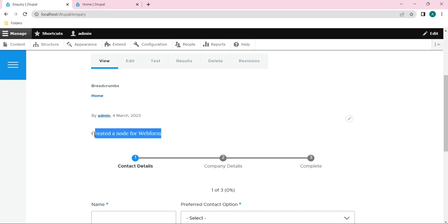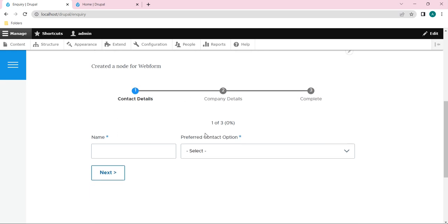That is, I have given as created a node for webform, right? So that is this part. So here you can see we have successfully added a node for a webform.